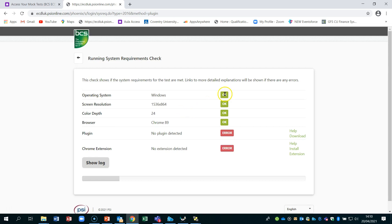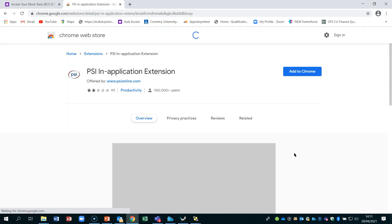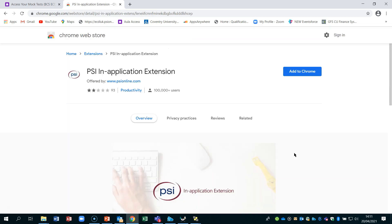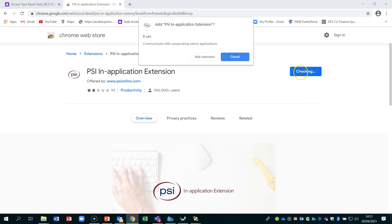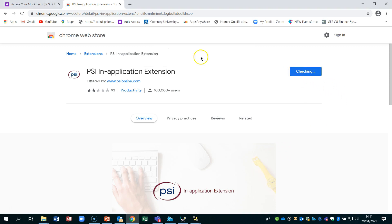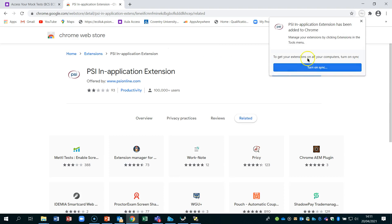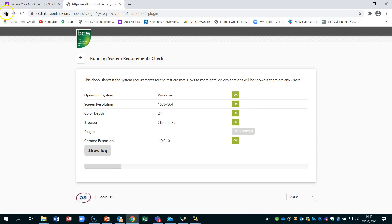You check things by clicking on the applet at the bottom. You can see it runs through most areas, but I've got 'no plug-in detected' and I need a Chrome extension. I'll click on the Chrome extension link, which takes me to the page where I need to add it. Click 'Add to Chrome', then 'Add extension', and you can see the PSI application extension has now been added.